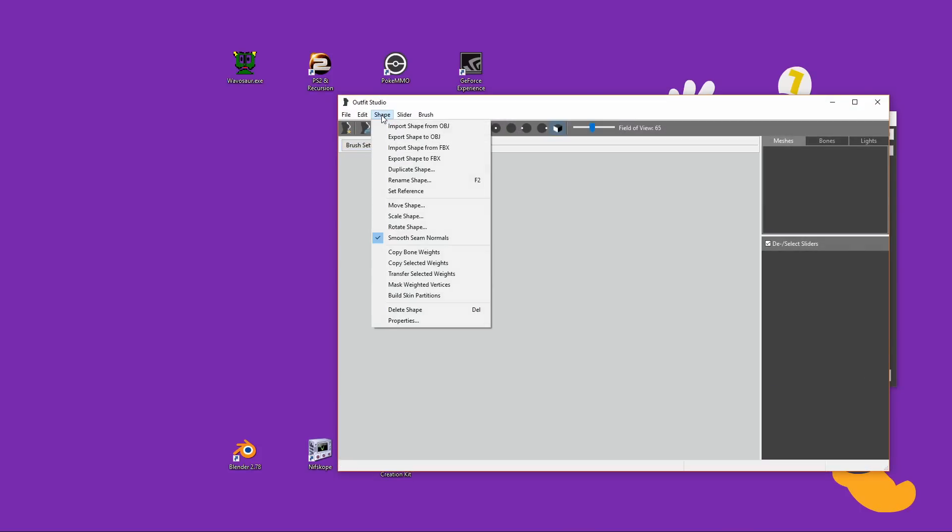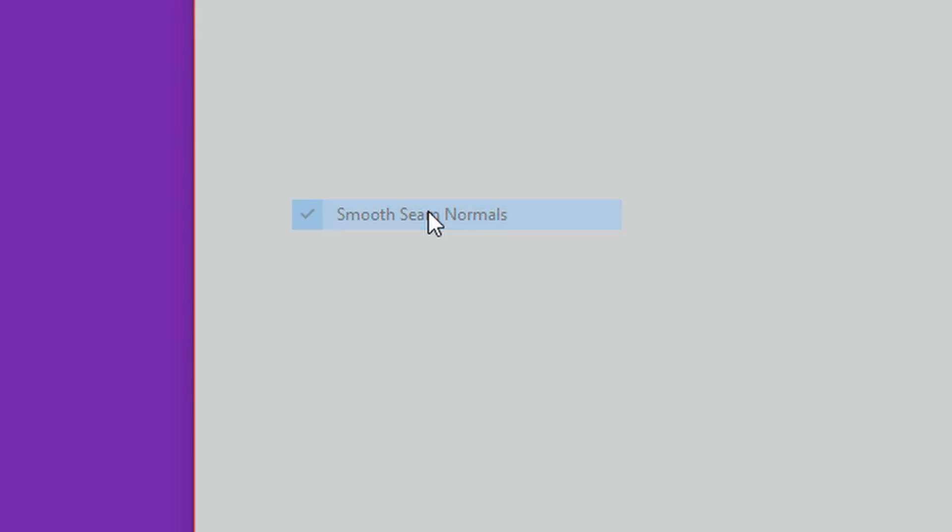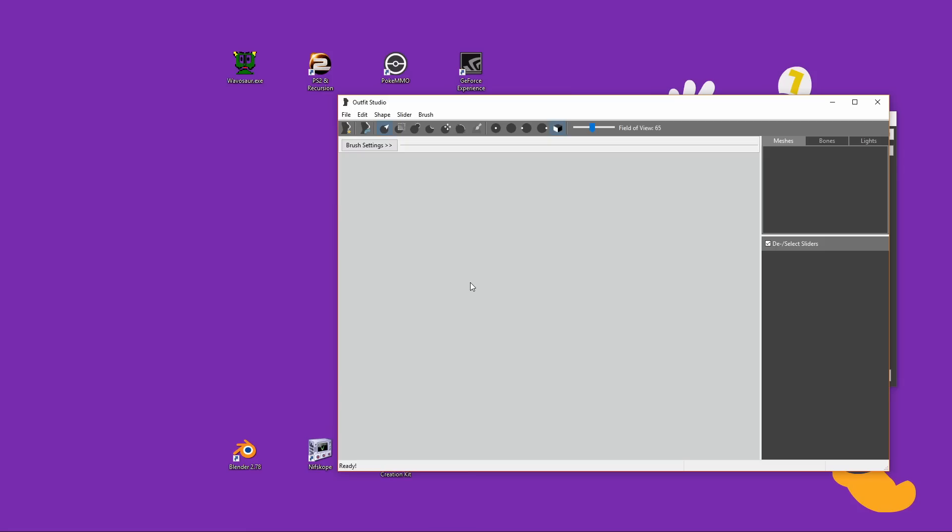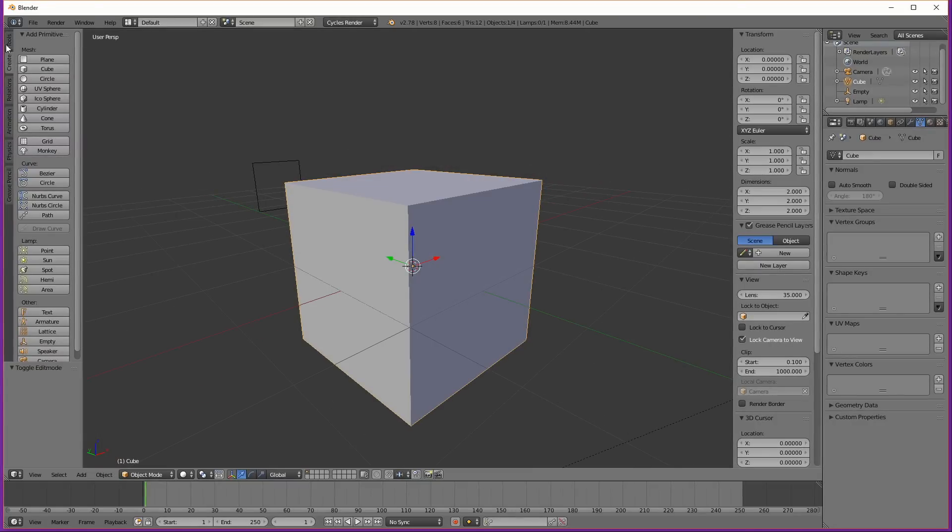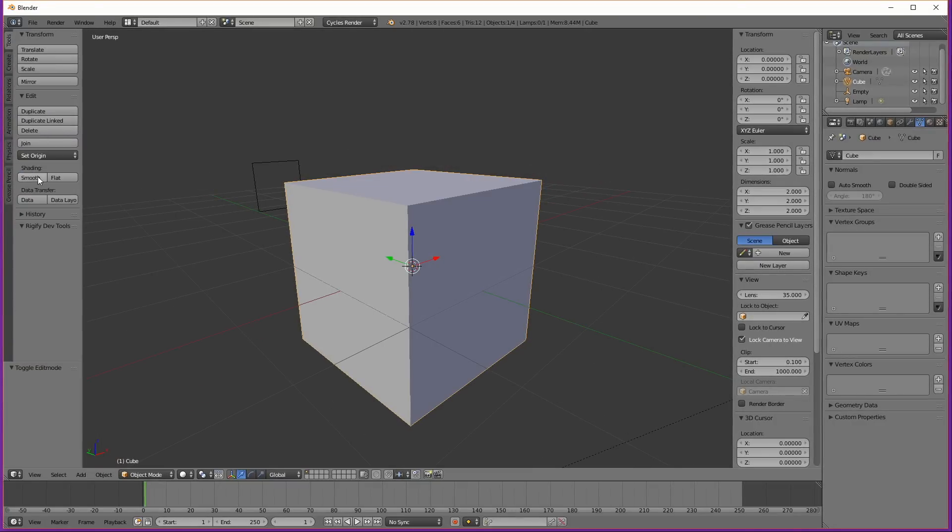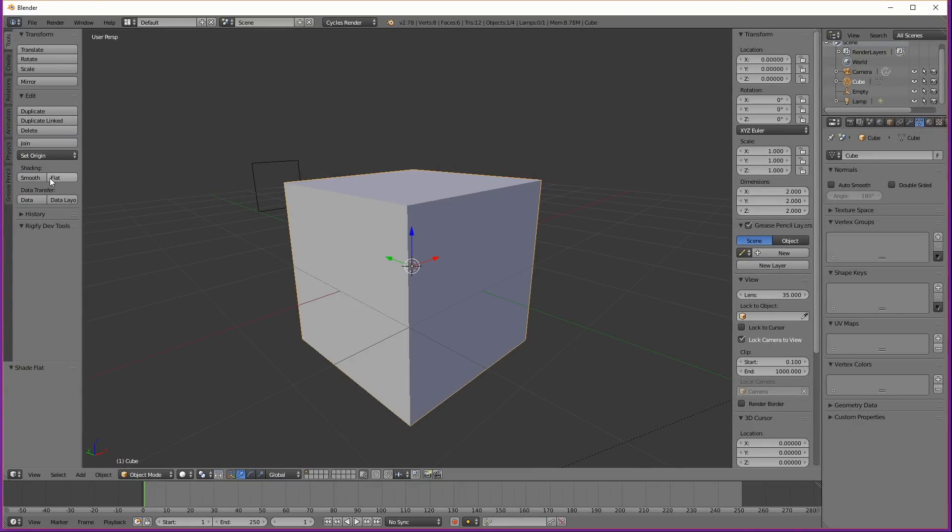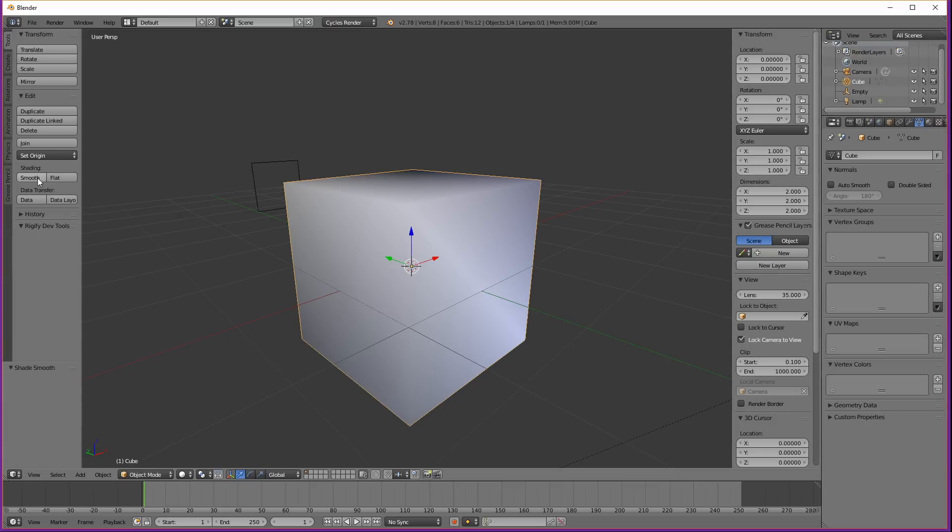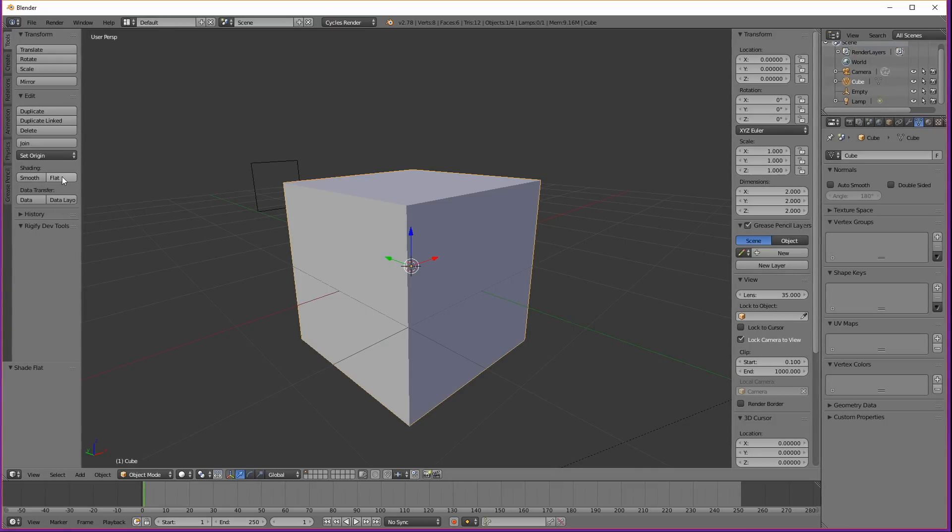Move your mouse up to Shape, and make sure Smooth Seam Normals is unchecked. If it isn't, your shape will have no hard edges. It'll merge all the vertices that are in the same place, so it'll make any hard edges look kind of soft. So for example, instead of looking like this, which it should look like, it'll look more like this, and it kind of makes it look like it's made of clay, so that's pretty ugly.